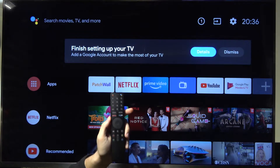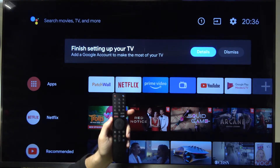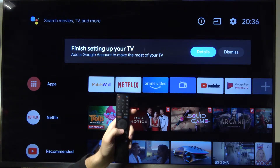Welcome. If you want to download apps on your Xiaomi Mi TV 4S, I will show you how we can do it in a few simple steps.